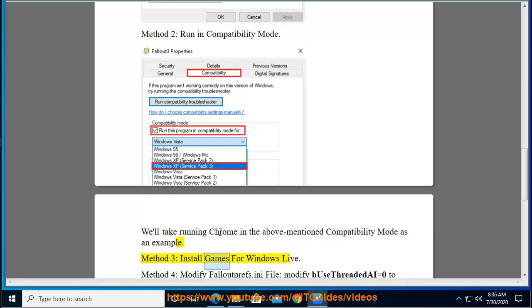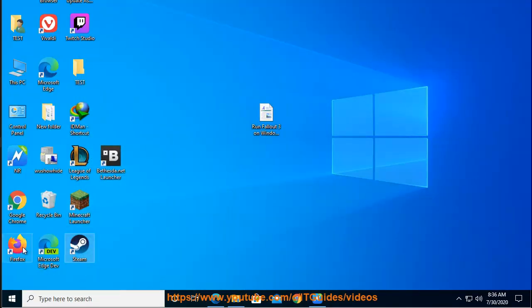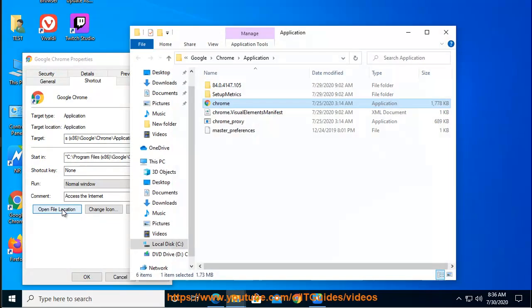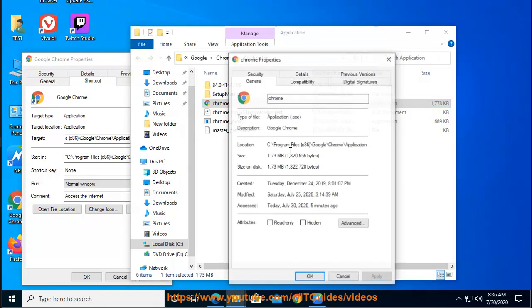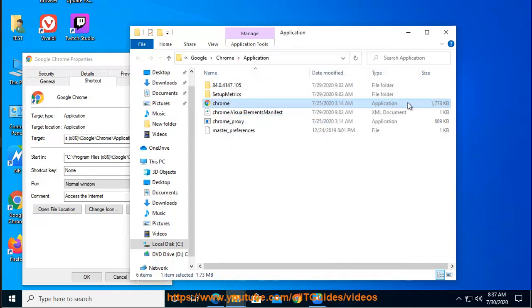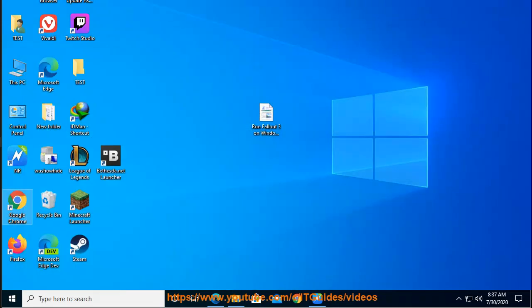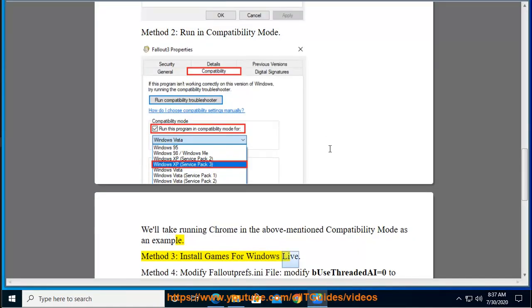Method 3. Method 4: Modify Fallout. Games for Windows Live.